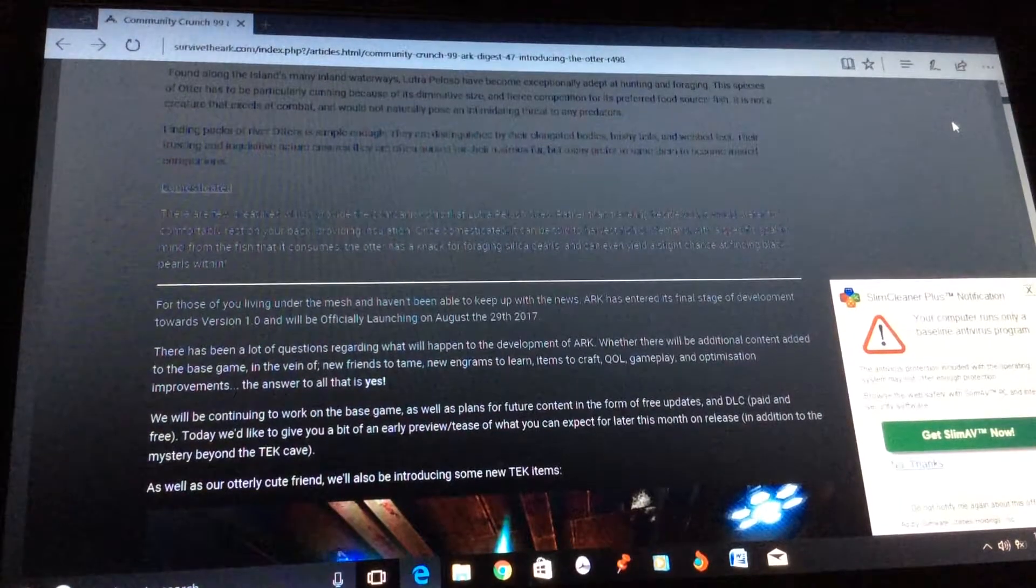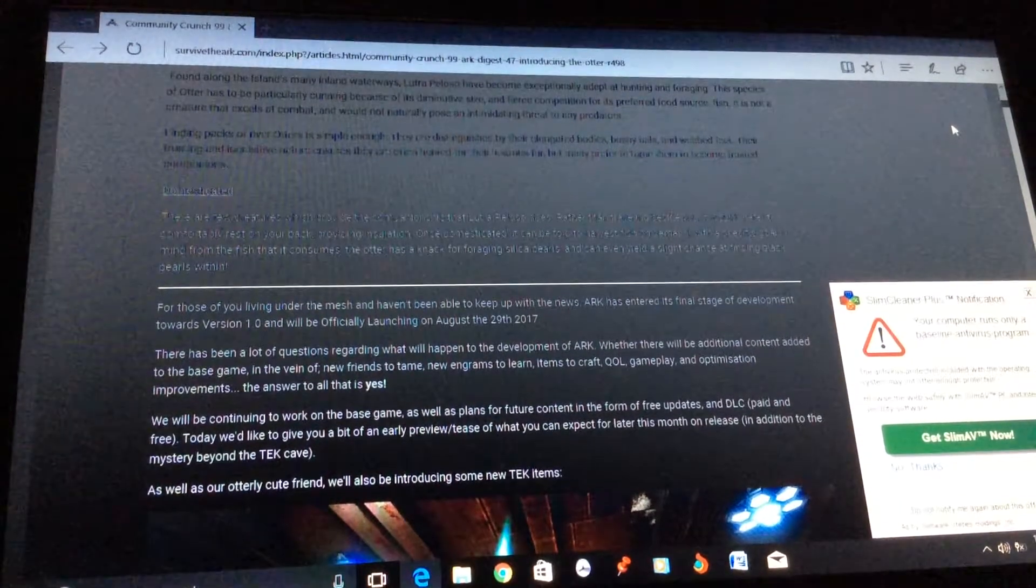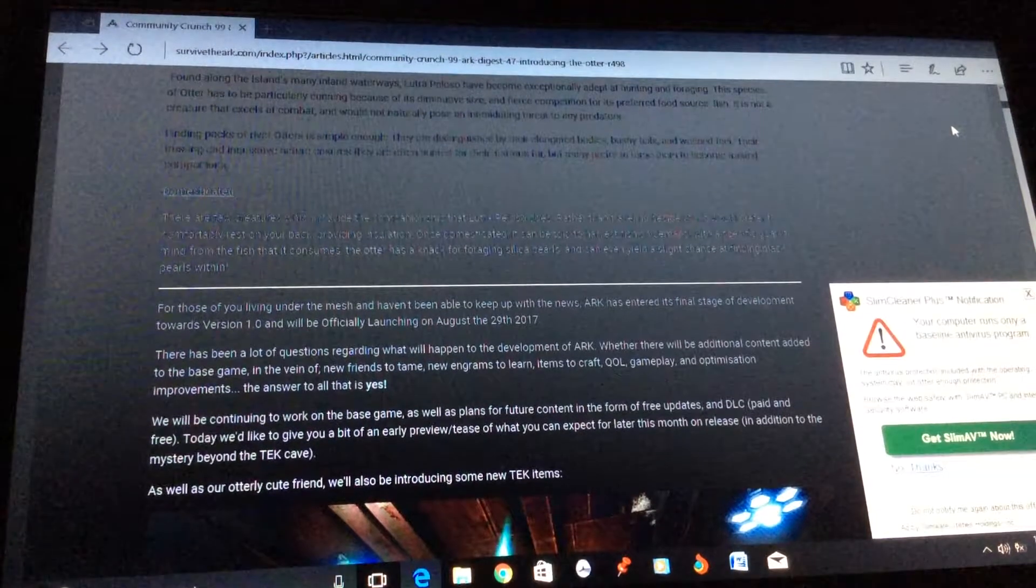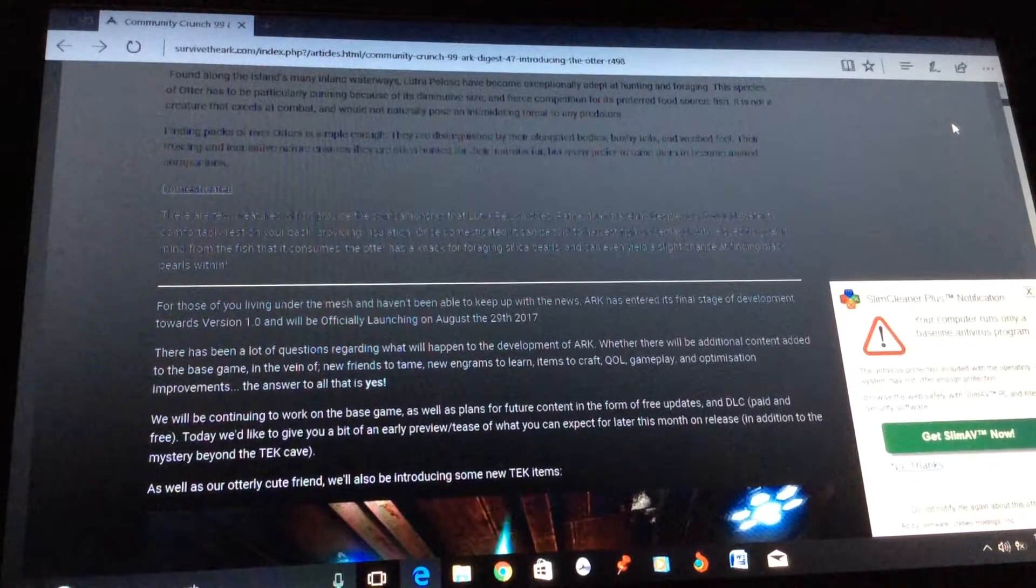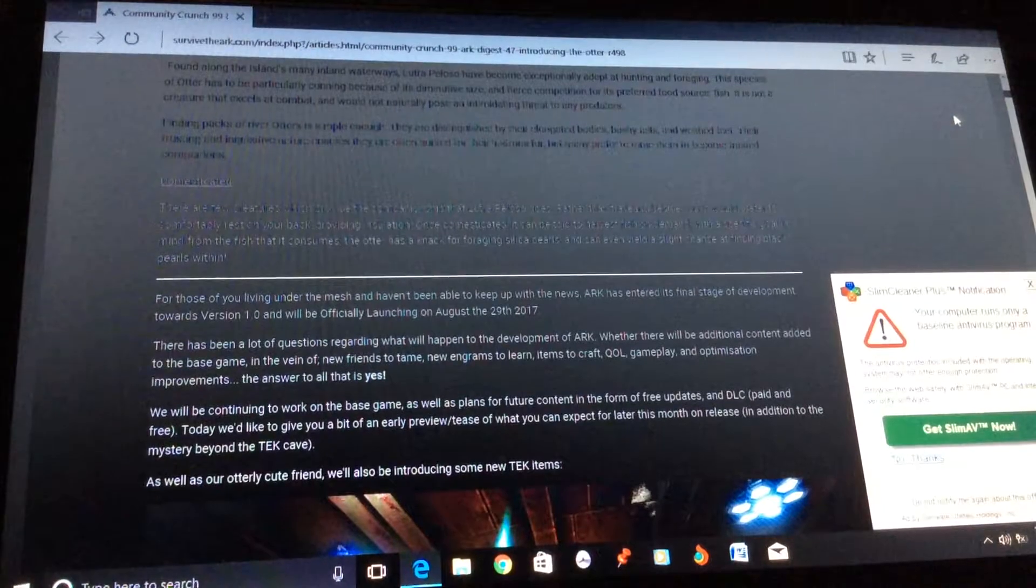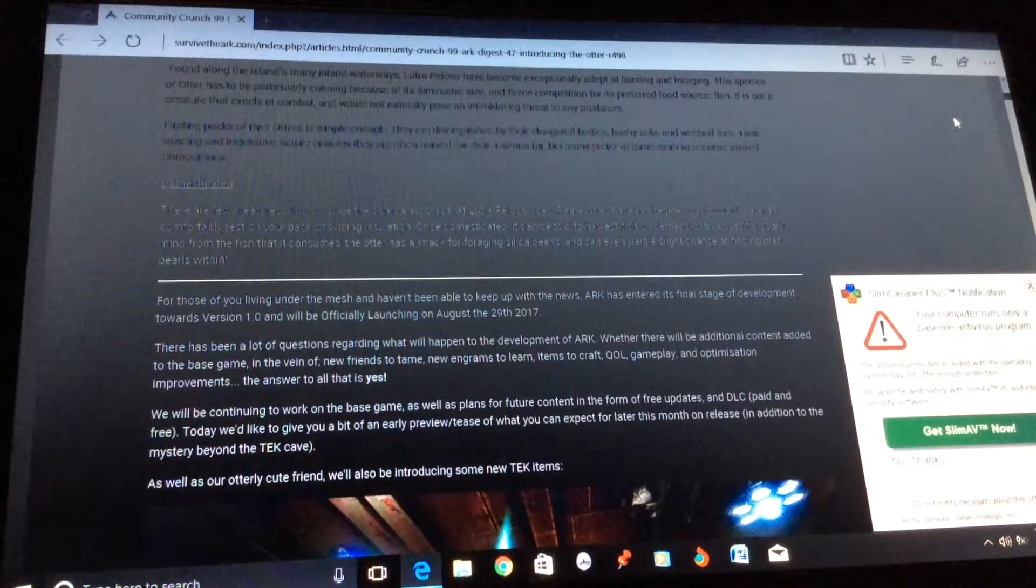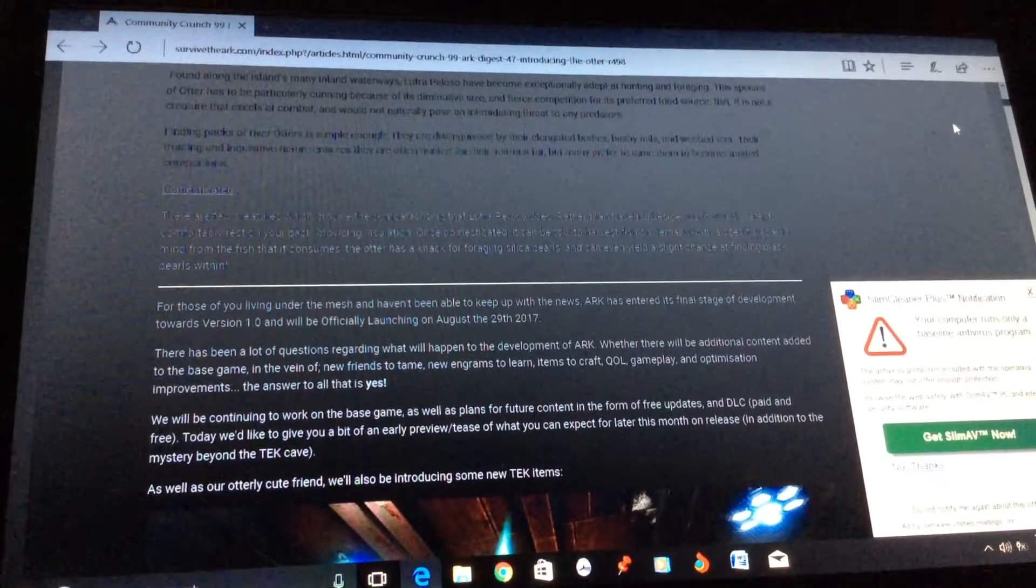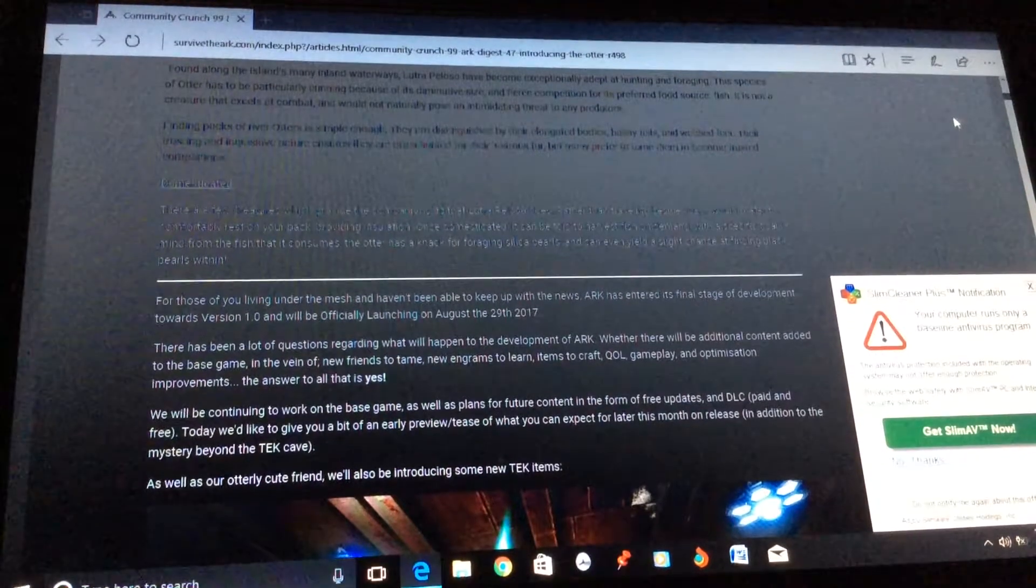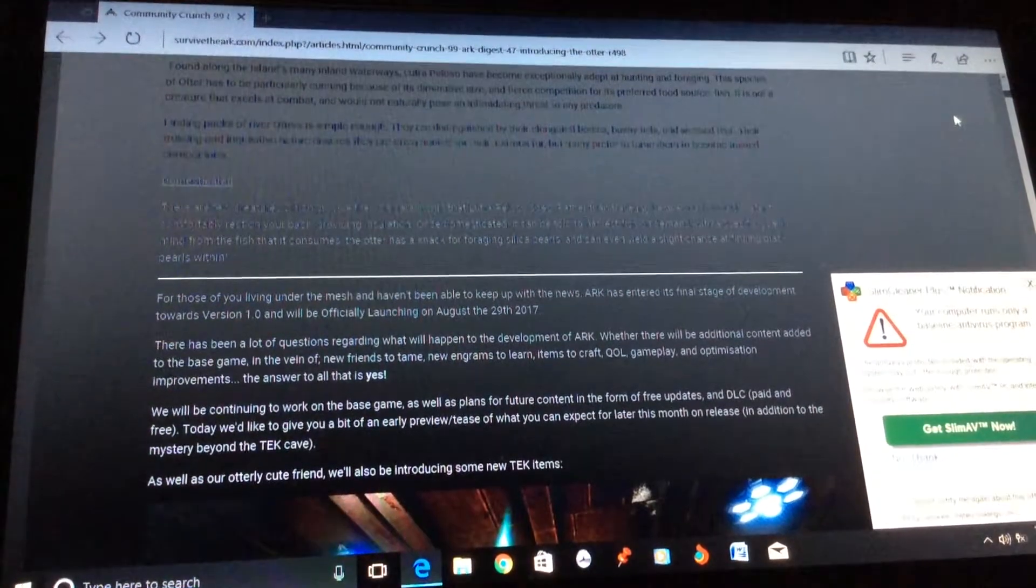Whether there will be additional content added to the base game in the vein of new friends to tame, like new dinos, and new engrams to learn, like new things, new items to craft. QOL gameplay and optimization improvements. The answer to all of that is yes. Because if it says version 1.0, it's literally the same thing as Minecraft when they had like updates like that.